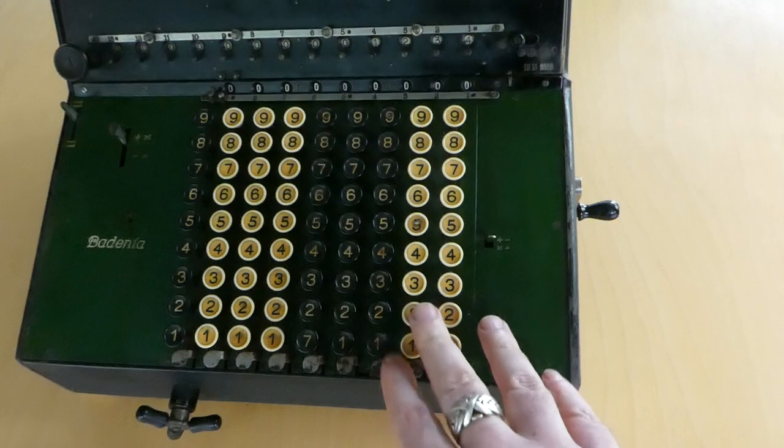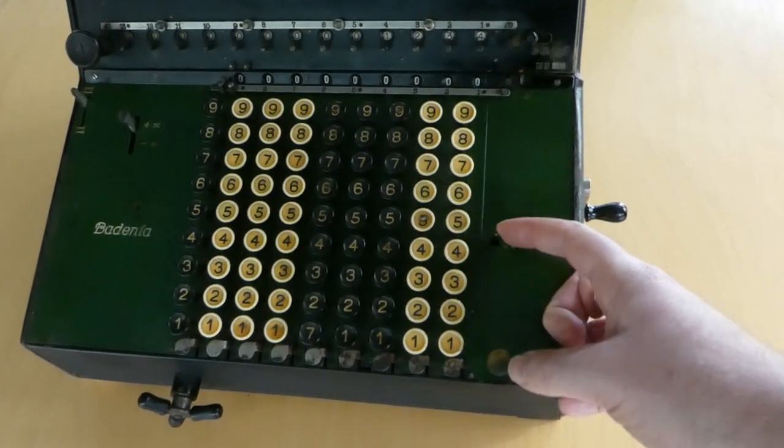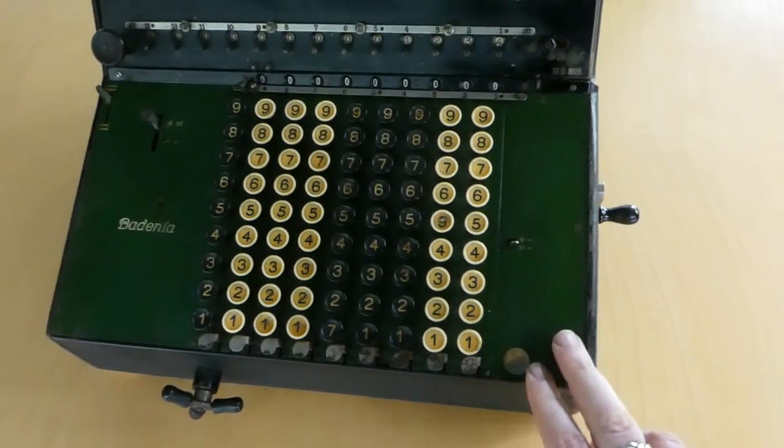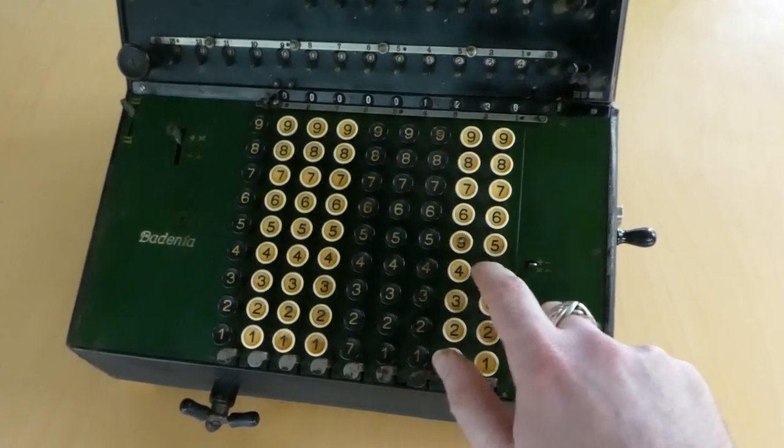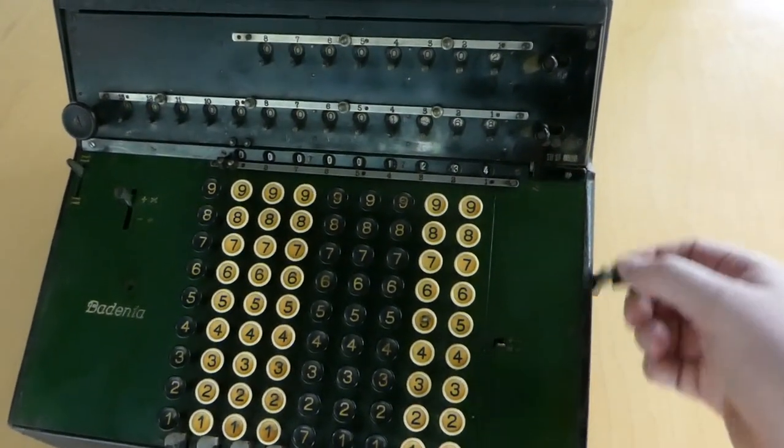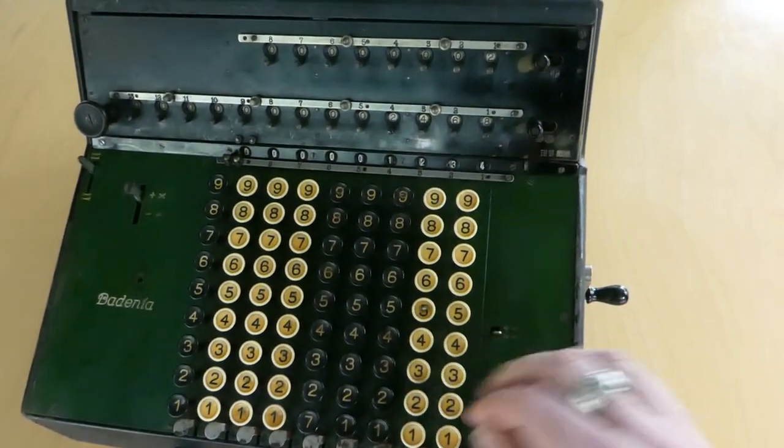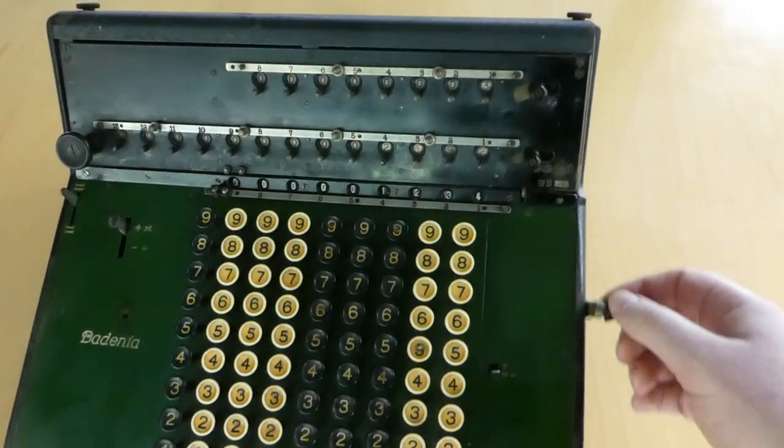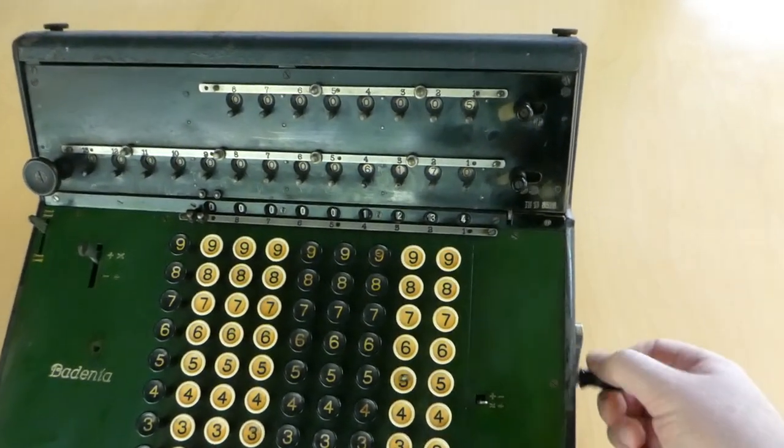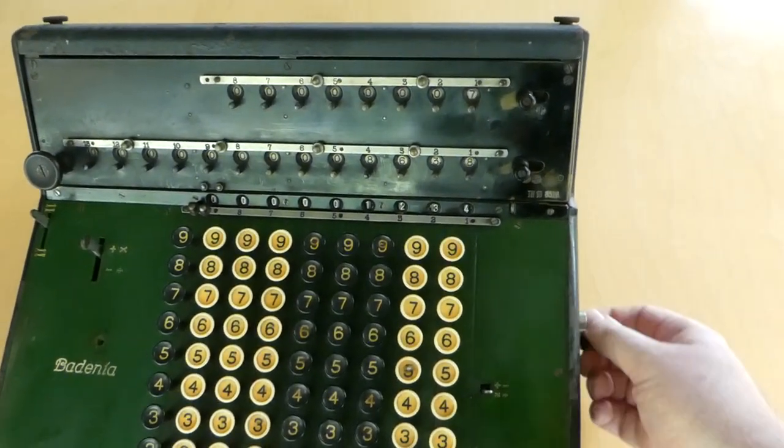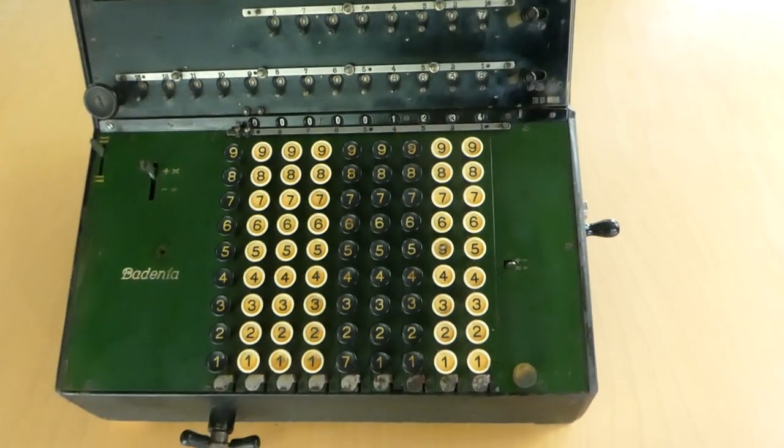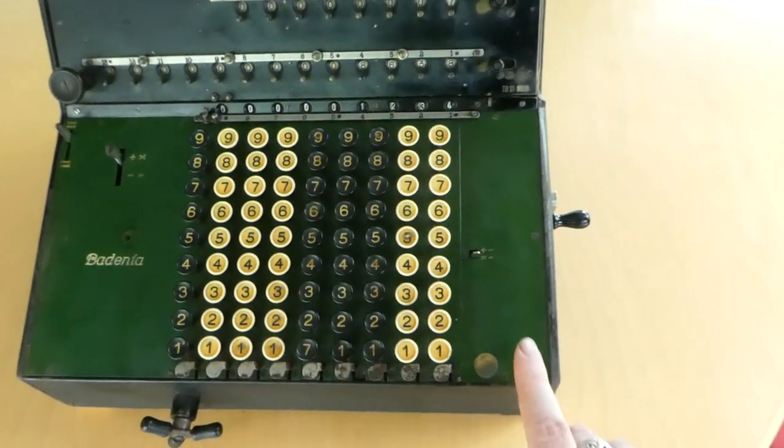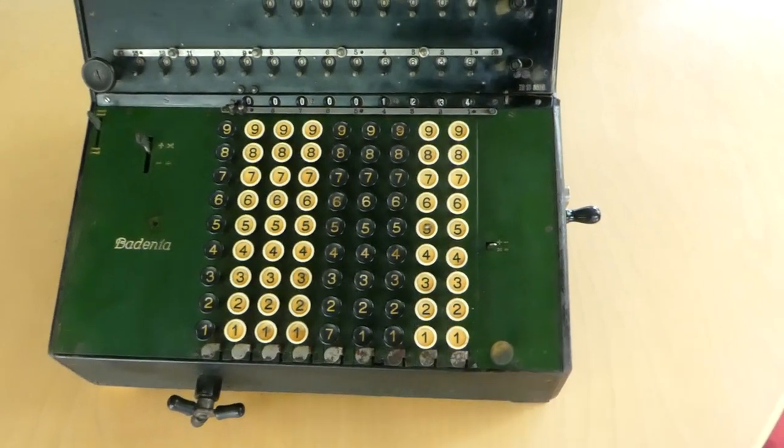If you don't want to have it cleared automatically you can flip this small switch here. So now it'll remain entered in the keyboard so that you can do small multiplications easily. And if you still want to clear the keyboard you can use this big button here.